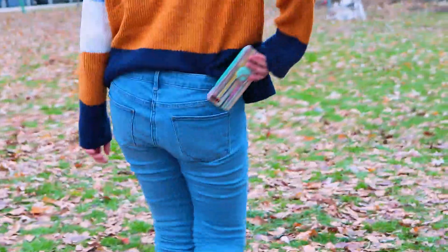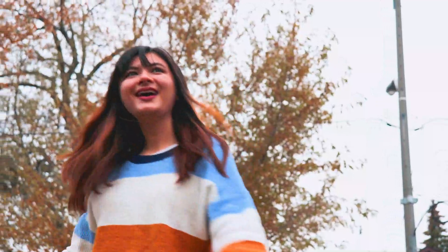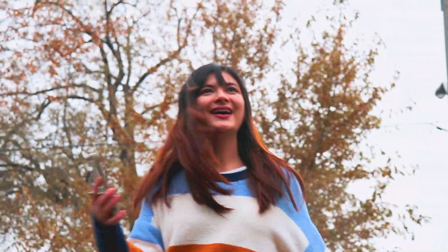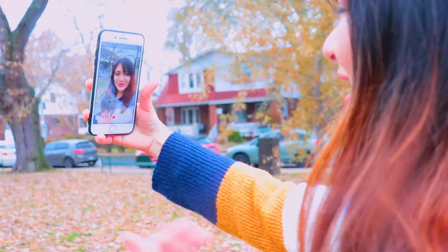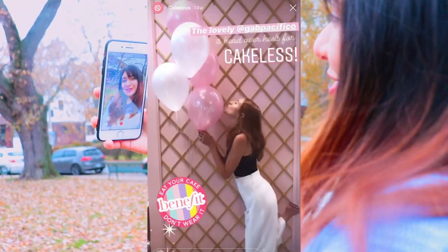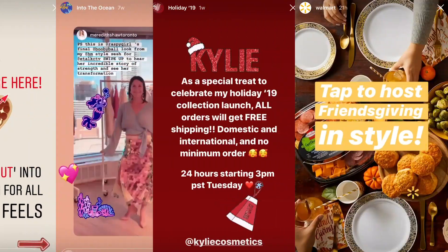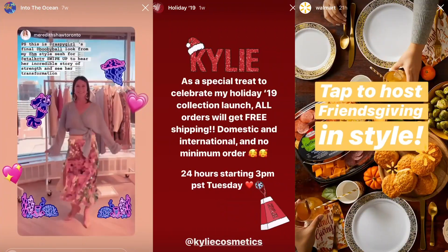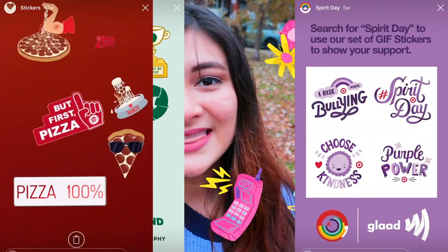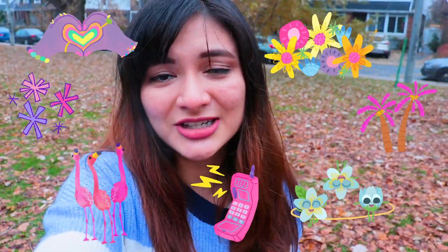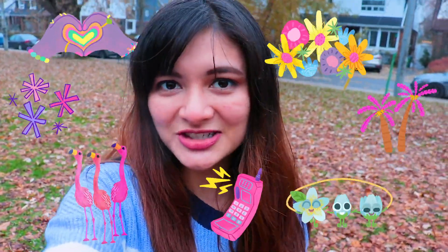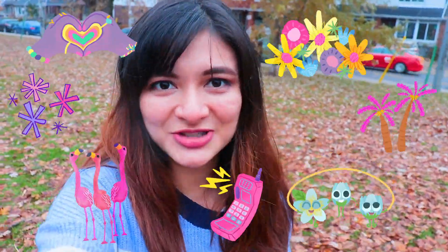GIF or GIF — however you say it, animated stickers have become a popular way to embellish photos and videos for social media. Even brands have begun using custom animated GIFs to help boost their social media presence. And that's why in this video I'll be showing how you can get your own custom GIF stickers to show up in GIF search in Instagram and Facebook stories.